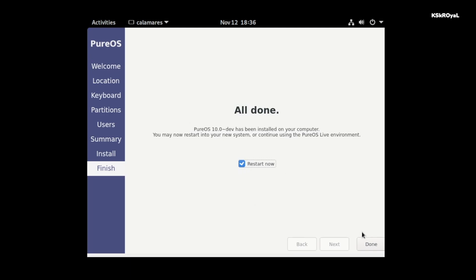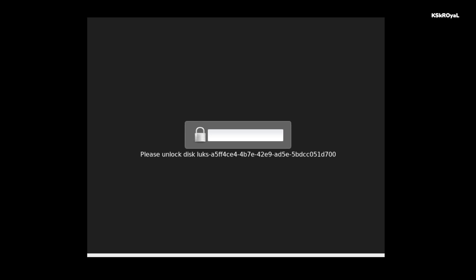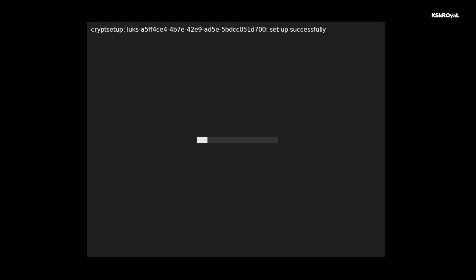And that's it. This is how you install PureOS on your computer. Overall, I would say PureOS stands in between Ubuntu and Debian. If you're looking for a complete FOSS-based Linux distro that is claimed to be auditable, I guess PureOS is worth of trying and you can decide to use it as your daily driver according to your workflow.